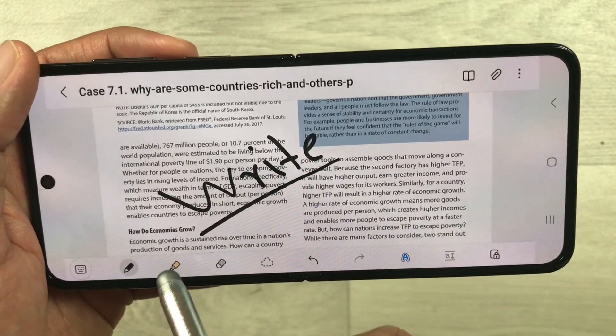The last tip is about downloading Samsung Notes. Go to the Galaxy Store, search for Samsung Notes, and it will appear in the results. You can then download it directly from there.